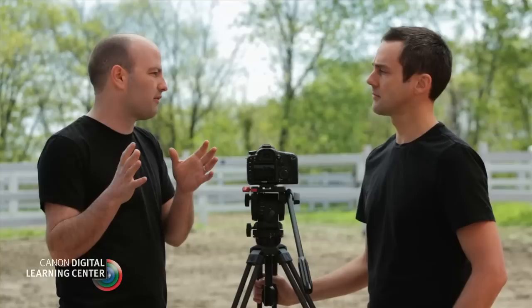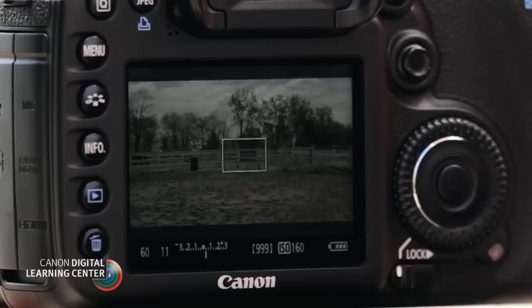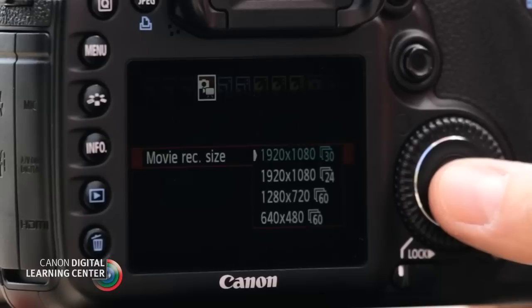Even though they're shooting in high def, they're sometimes shooting at 30 frames per second because it gives a little bit more of a crisp look and feel — what we sometimes refer to as a video look. And then there's the other frame rate, which is a more cinematic frame rate: 24 frames per second. Let's take a look at where that is in the menu.